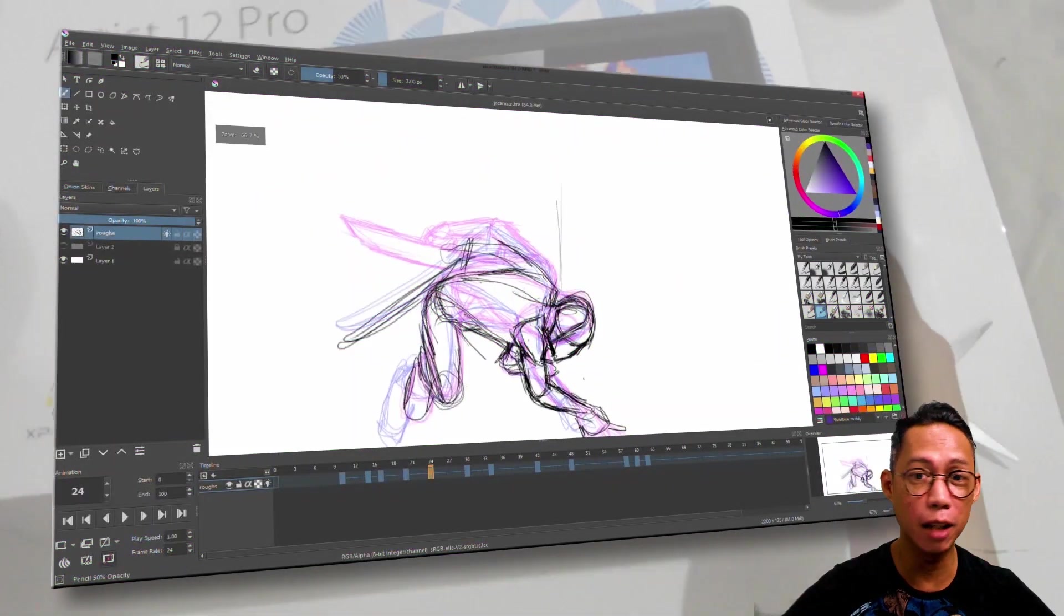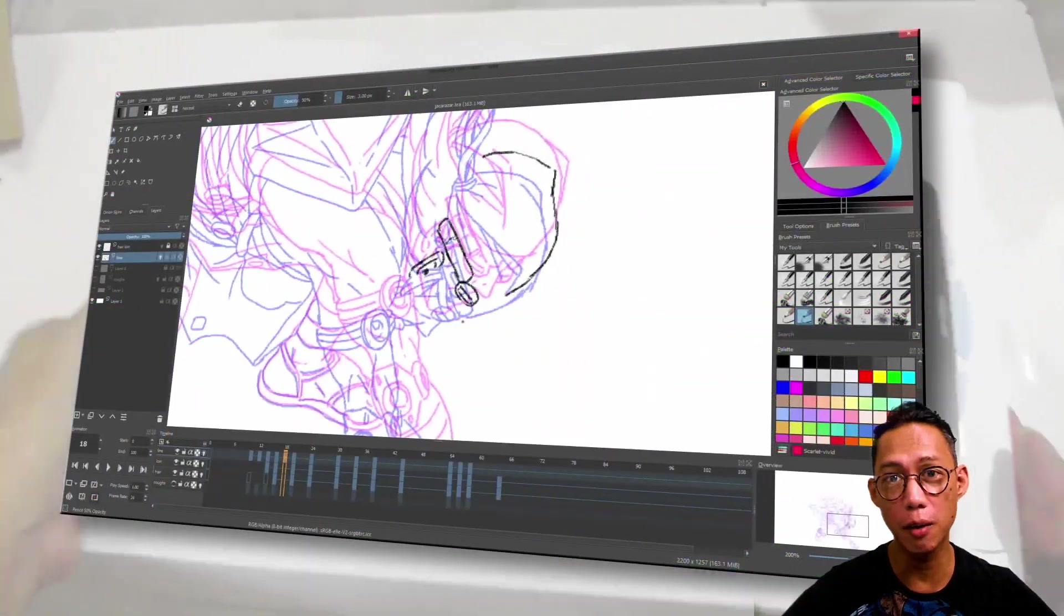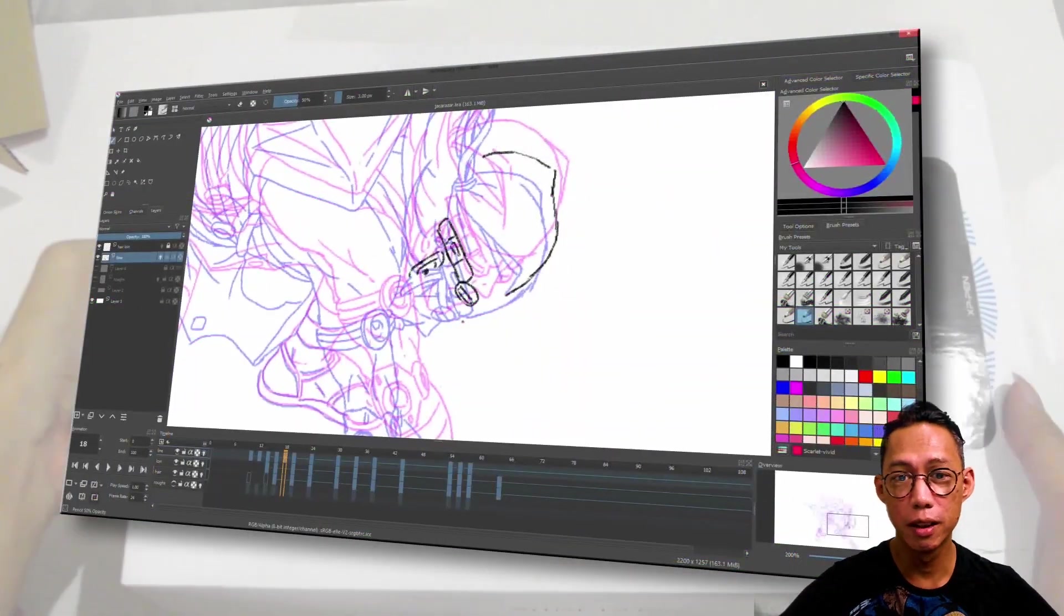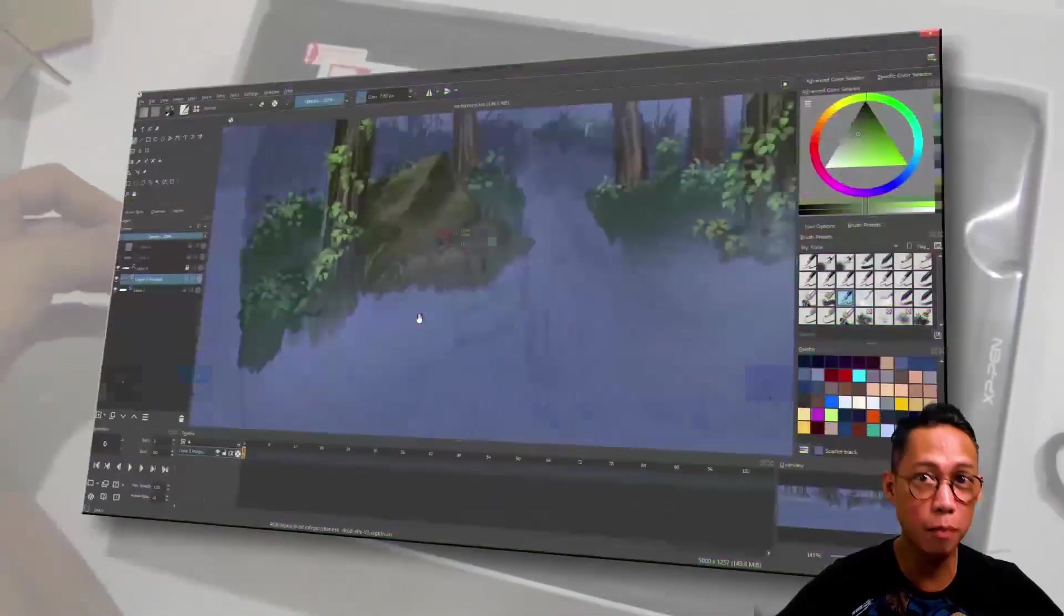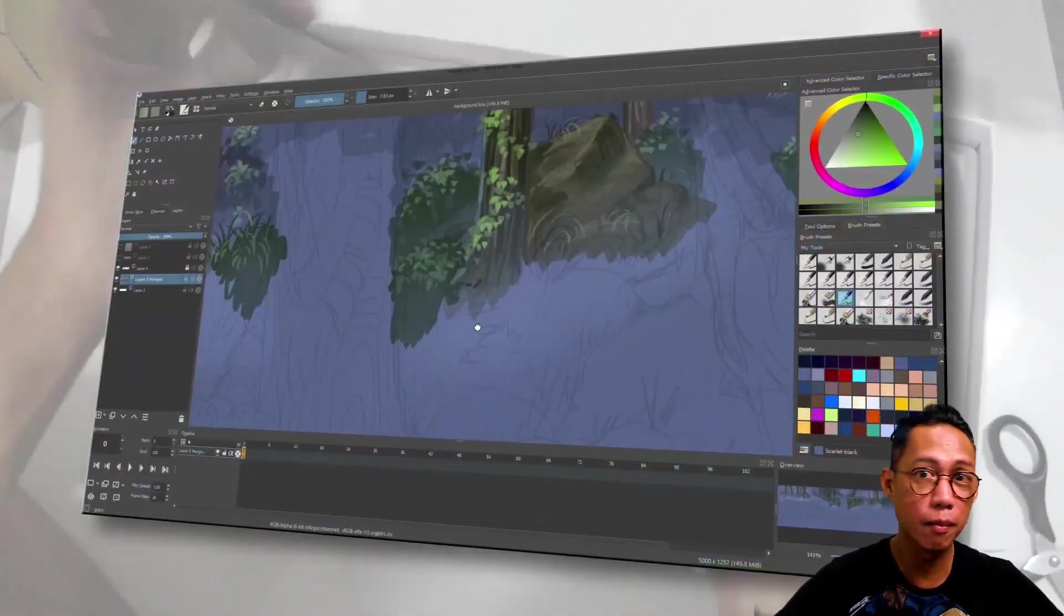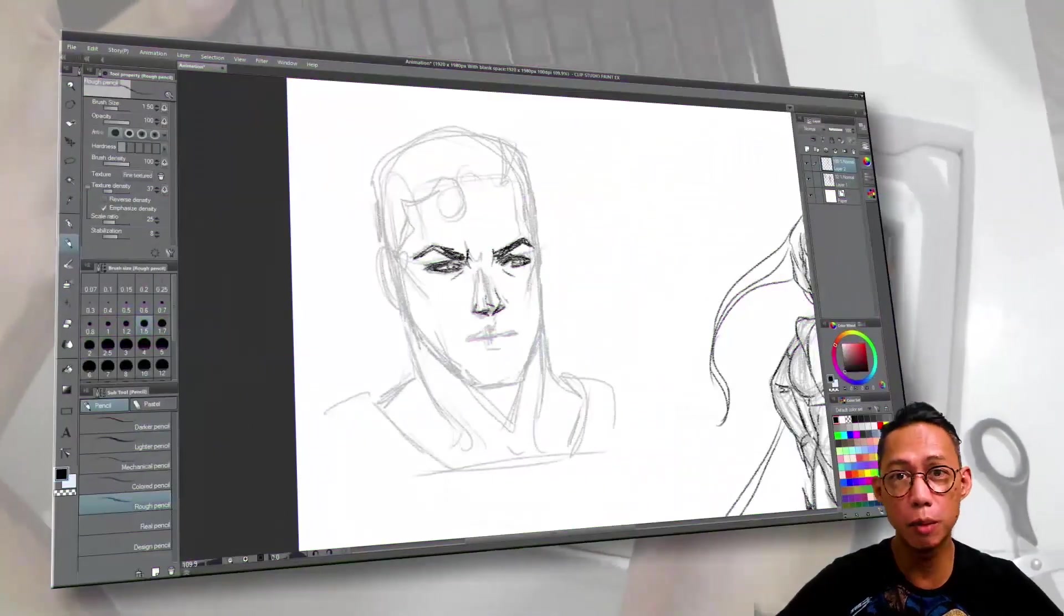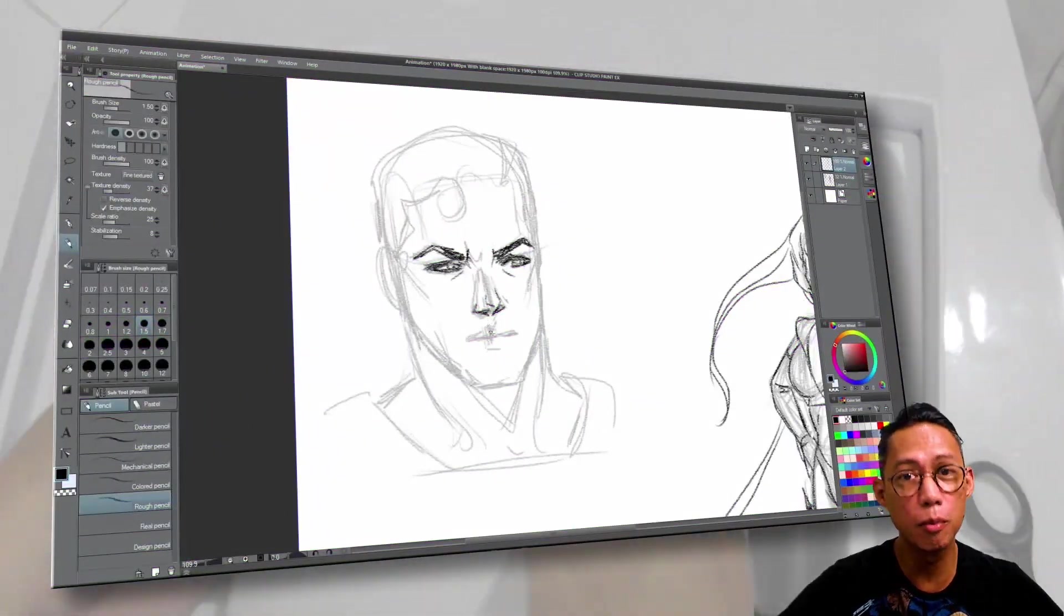The first part is animation of a character. The second is the coloring and compositing. And the third will be comic book art.